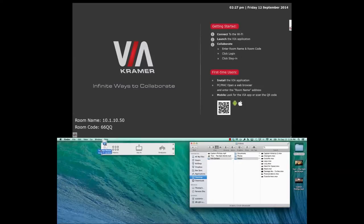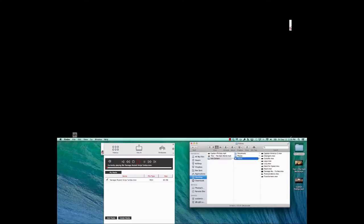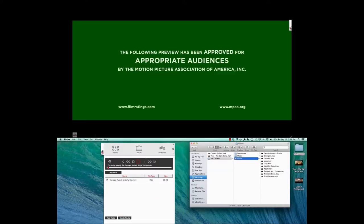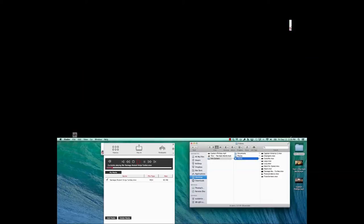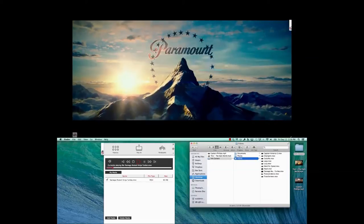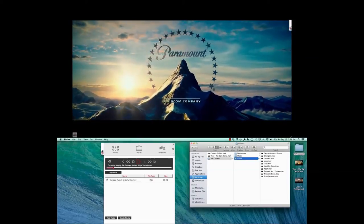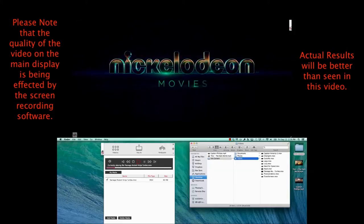Then drag this movie file to the VIA logo of our software. Dropping the file will immediately initiate playback. Notice the video is not being played on my Mac, but only on the main screen of the VIA.